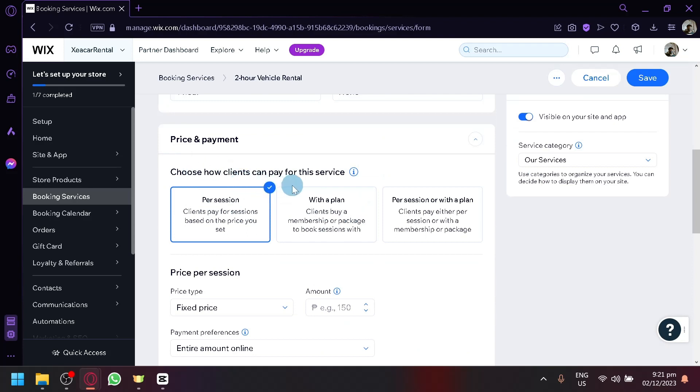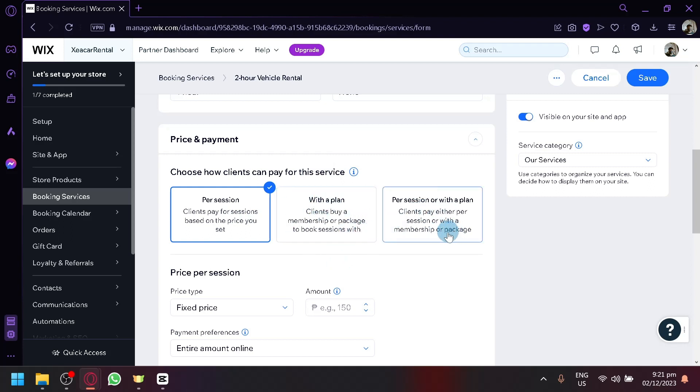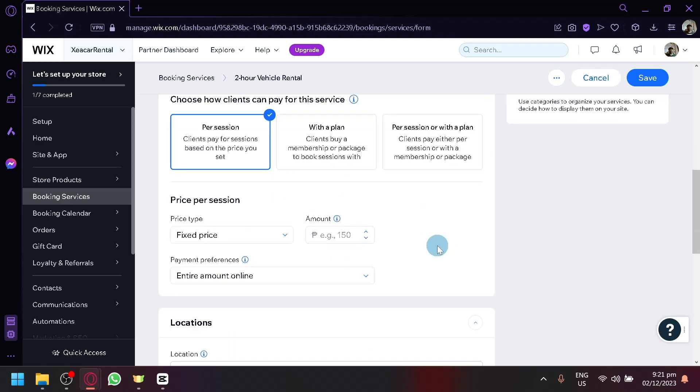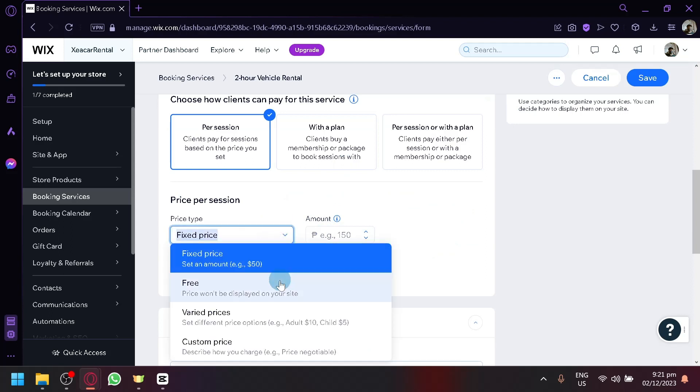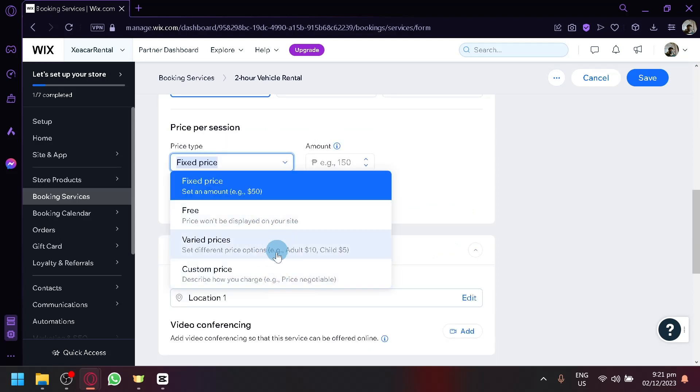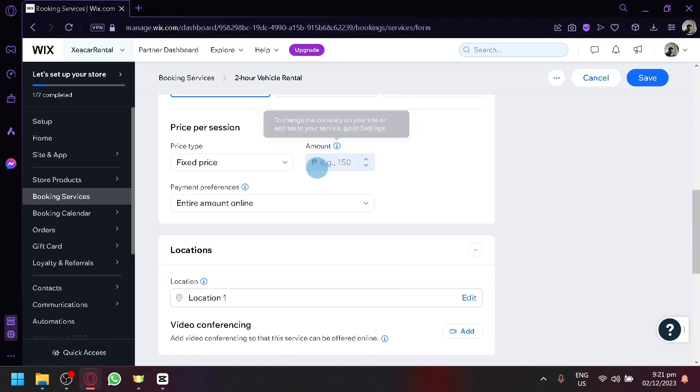And then you could see here, choose how clients can pay for this service. Right now, we have per session, or we could have a per plan, or a per session or with plan, as you can see here. Then you could have the fixed price, or you could have it as free, varied prices, or custom price. So the price of the service, or the rental, will depend on you, of course.